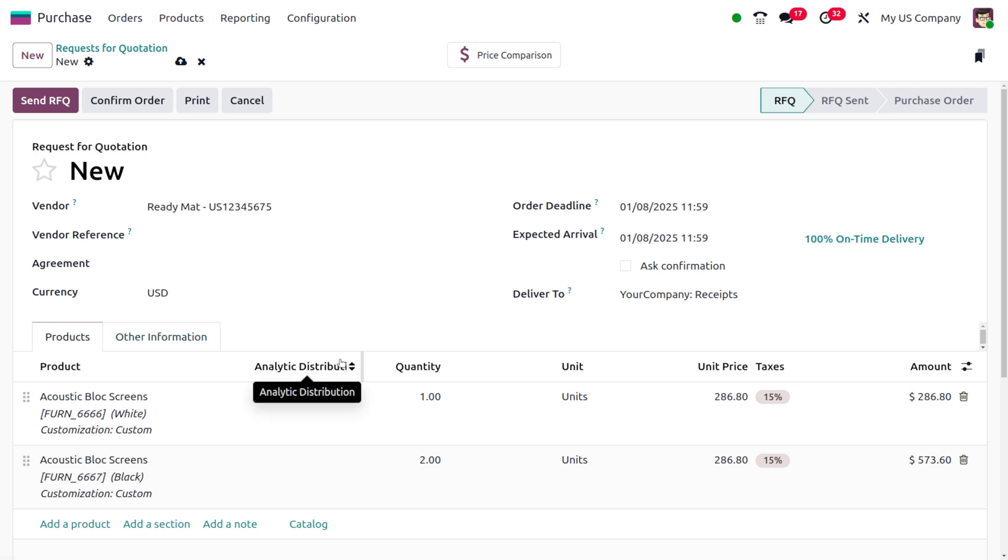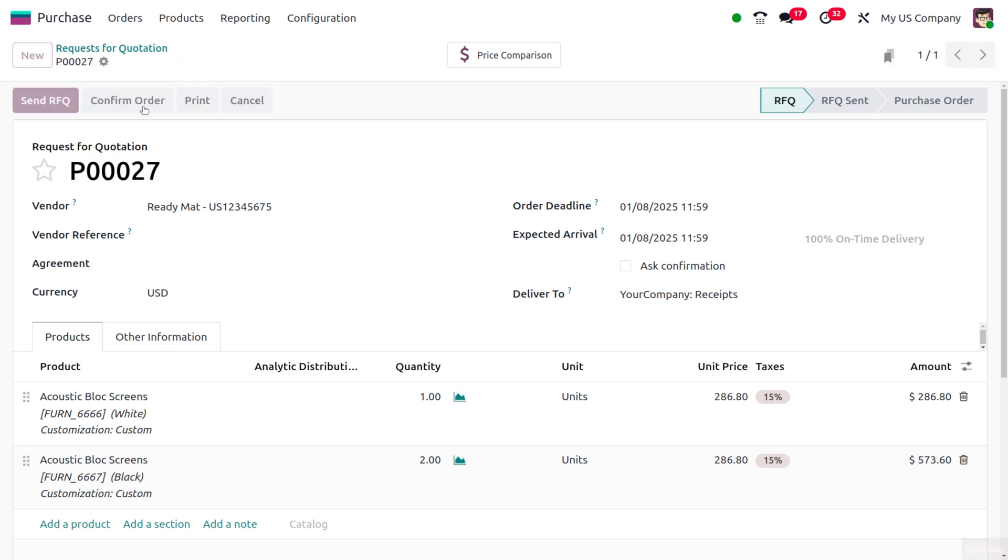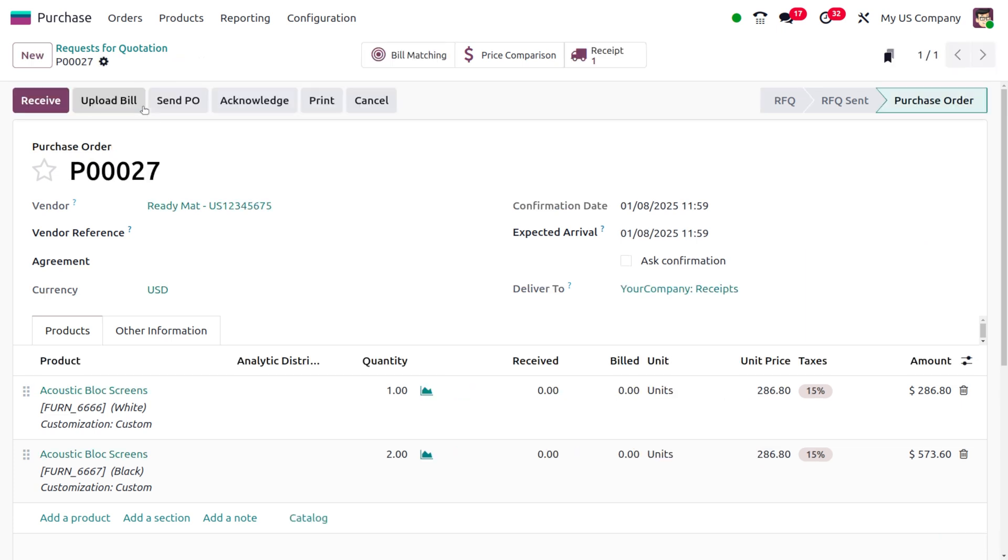Once you click Confirm, you can see that the products will be added to the product line. Now we can confirm the order.